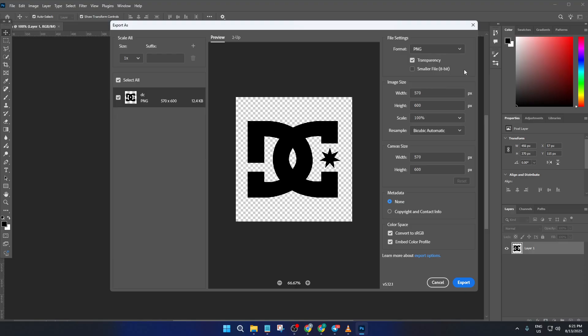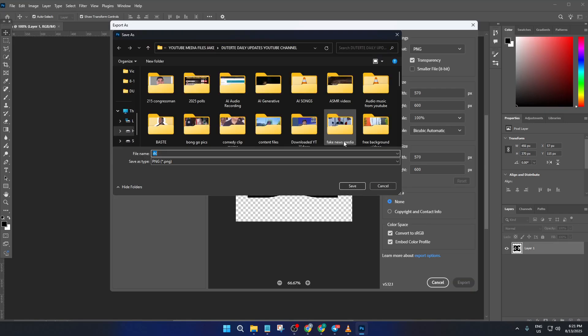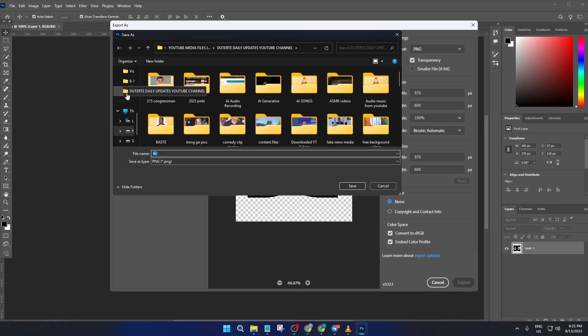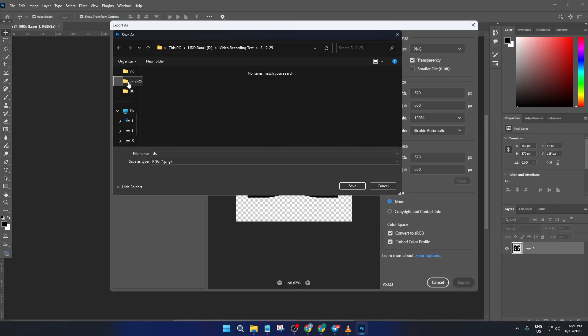Set up any other export options you need, like resolution or image size. If your logo needs to be high-res, bump up the export size a bit. If it's just for a mock-up, standard resolution should be fine. When you're ready, just click that Export button and save your new PNG file somewhere you can easily find it, like your desktop or a dedicated assets folder.